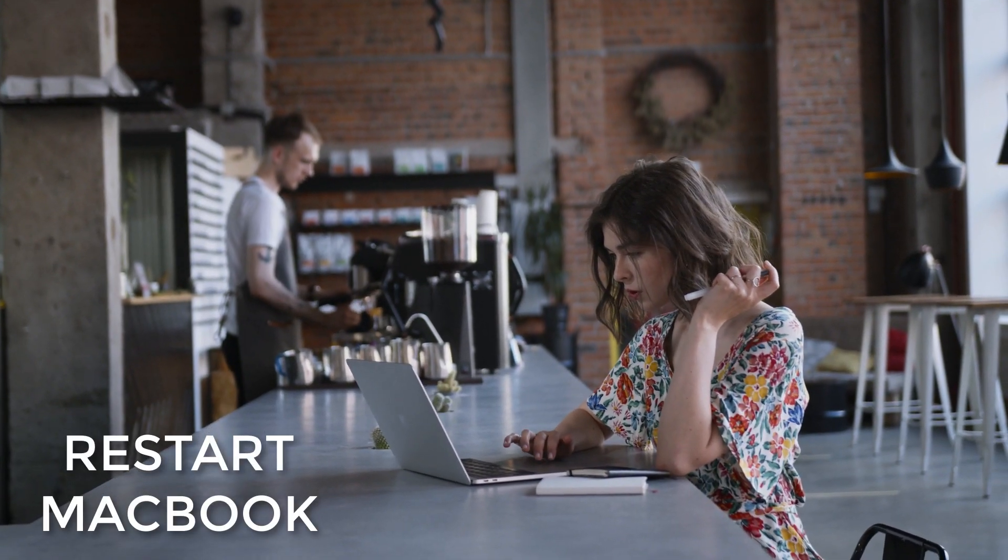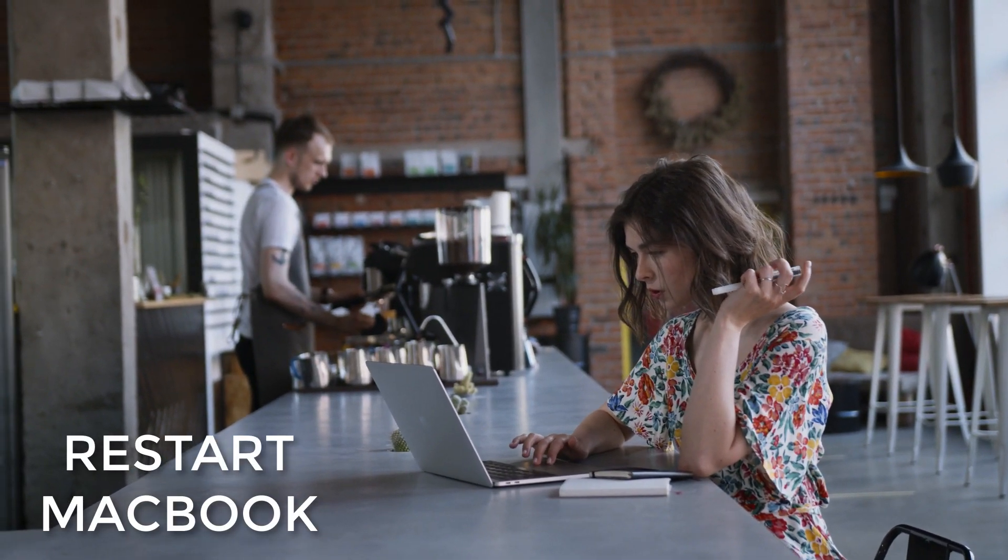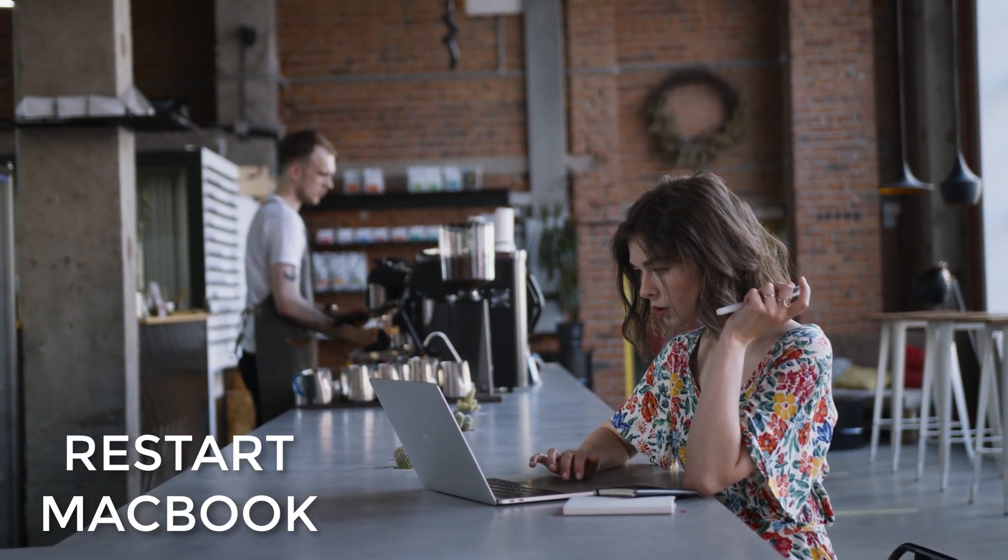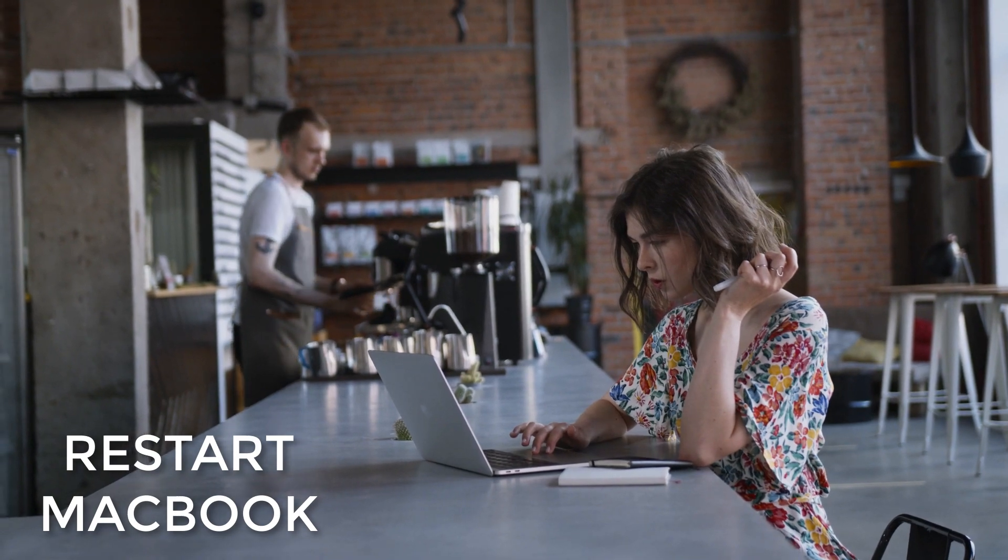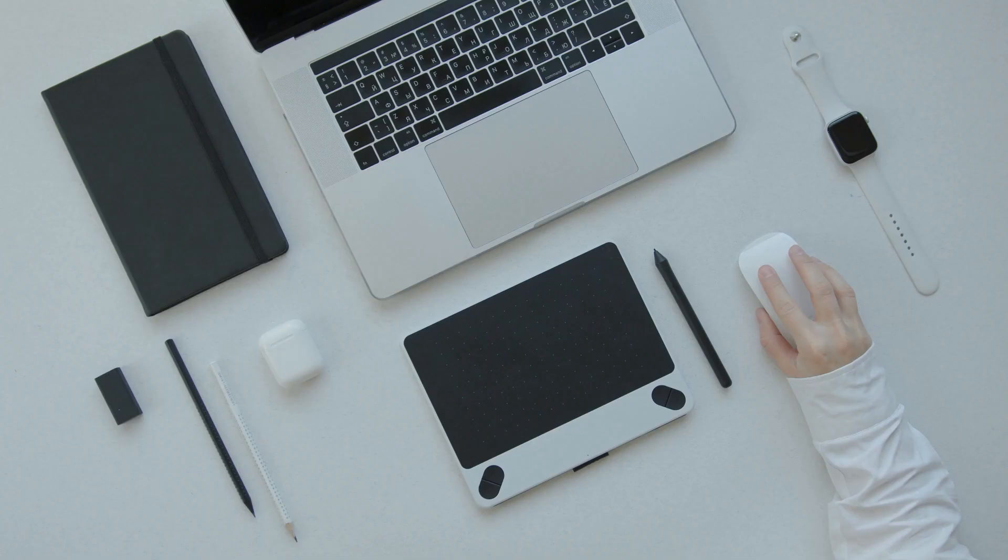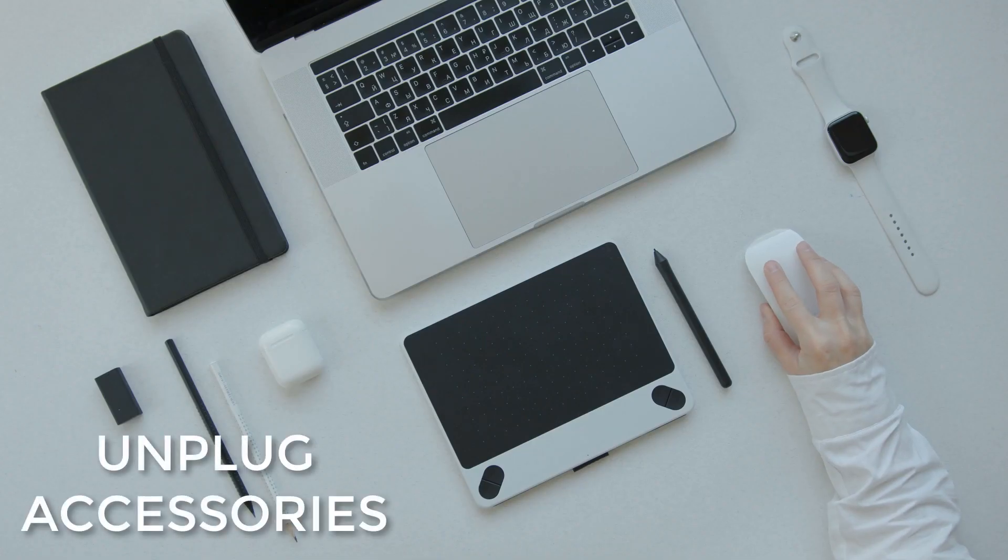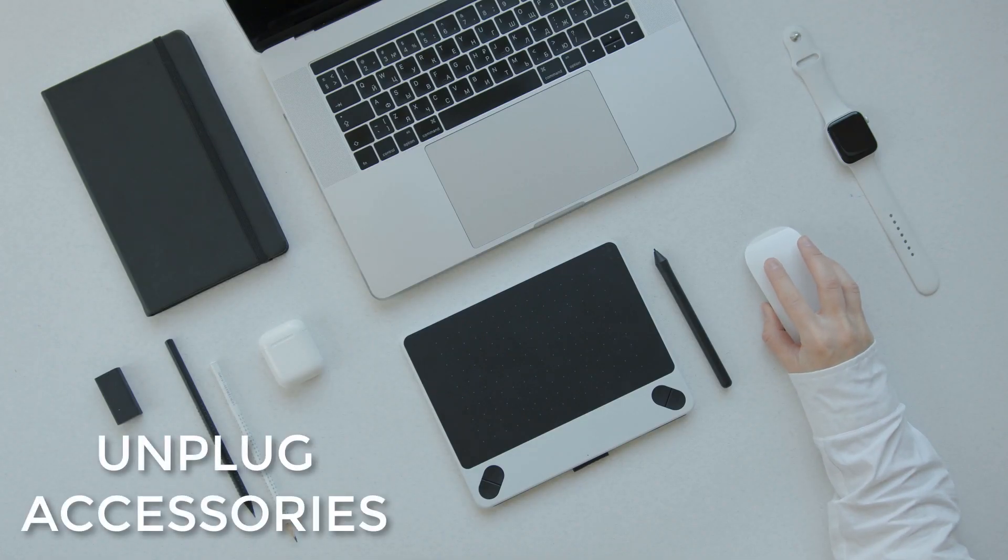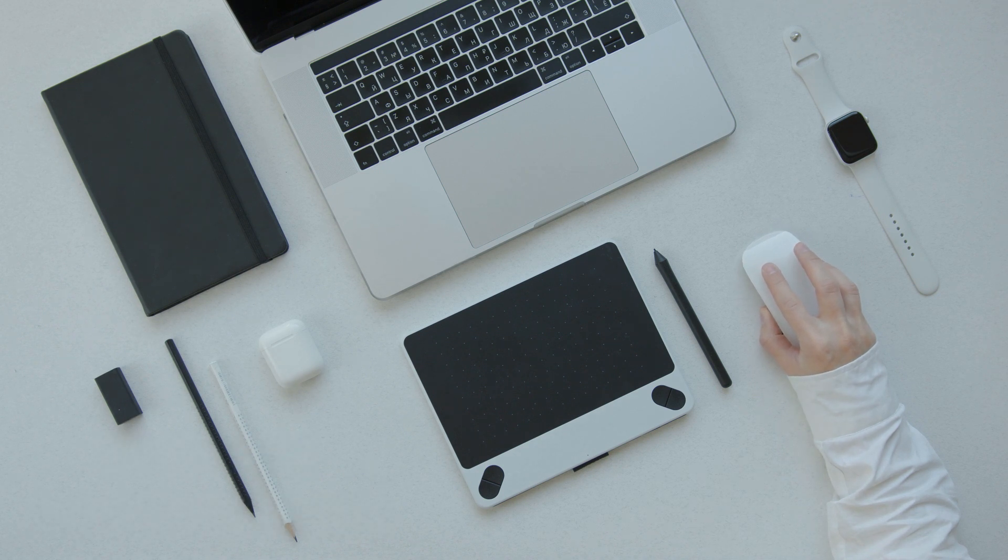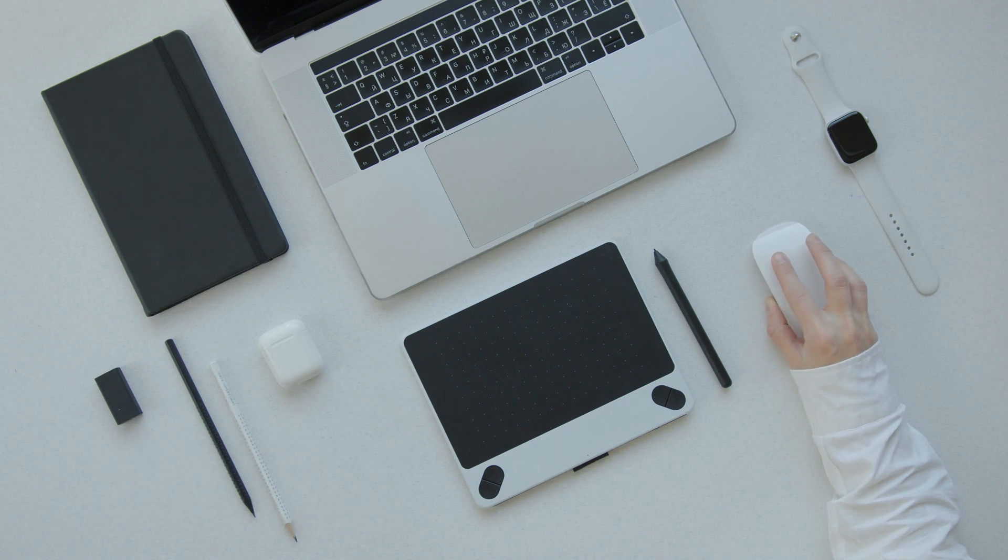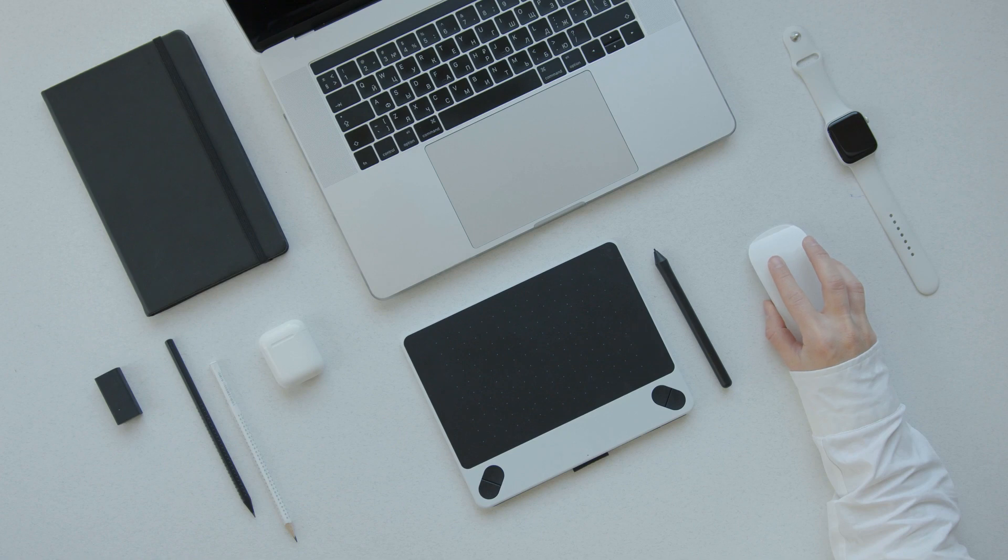Restart the MacBook as it might just be having a display issue. Before you restart, unplug any accessories that you don't need plugged into the MacBook, such as external hard drives, your iPhone, flash drives, etc., as sometimes accessories can actually interrupt processes in your MacBook.